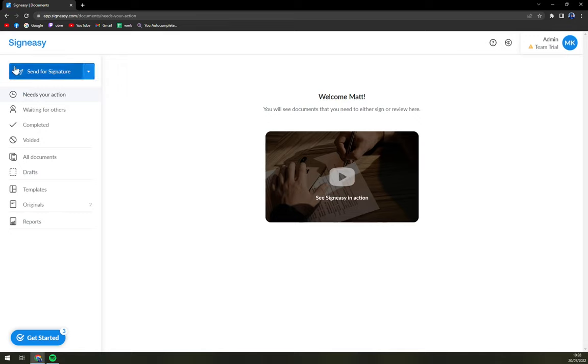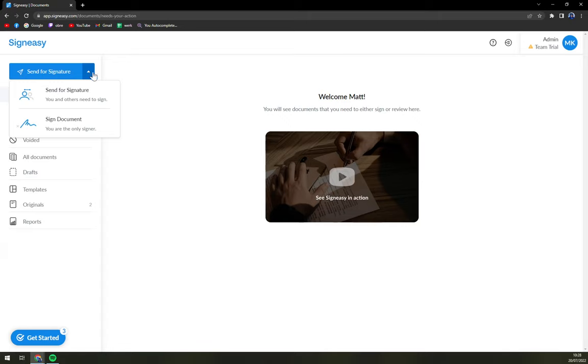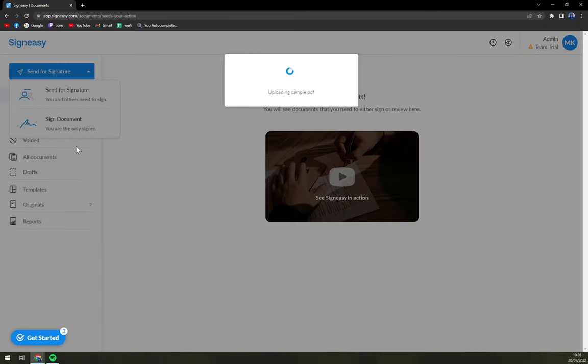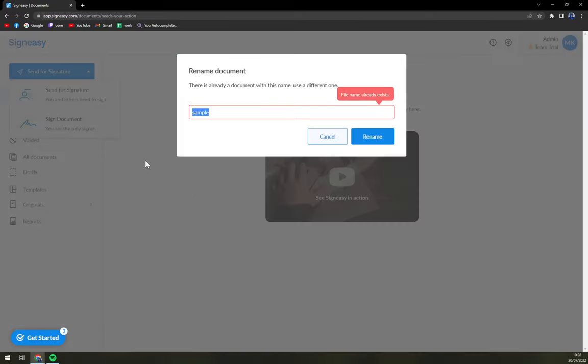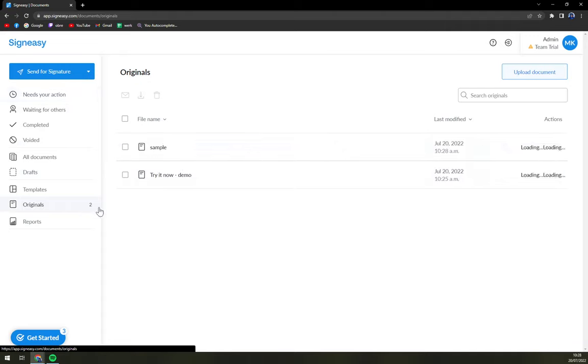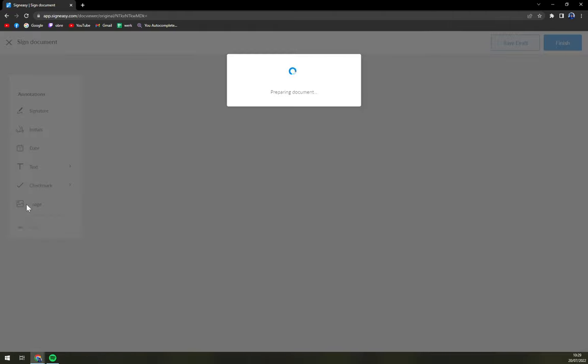On the top left corner, you have the send for signature. I clicked on the arrow thingy and send for signature on side documents. We click there. Then we have to pick the sample, for example, but yeah, I already did it. So it's already in here.